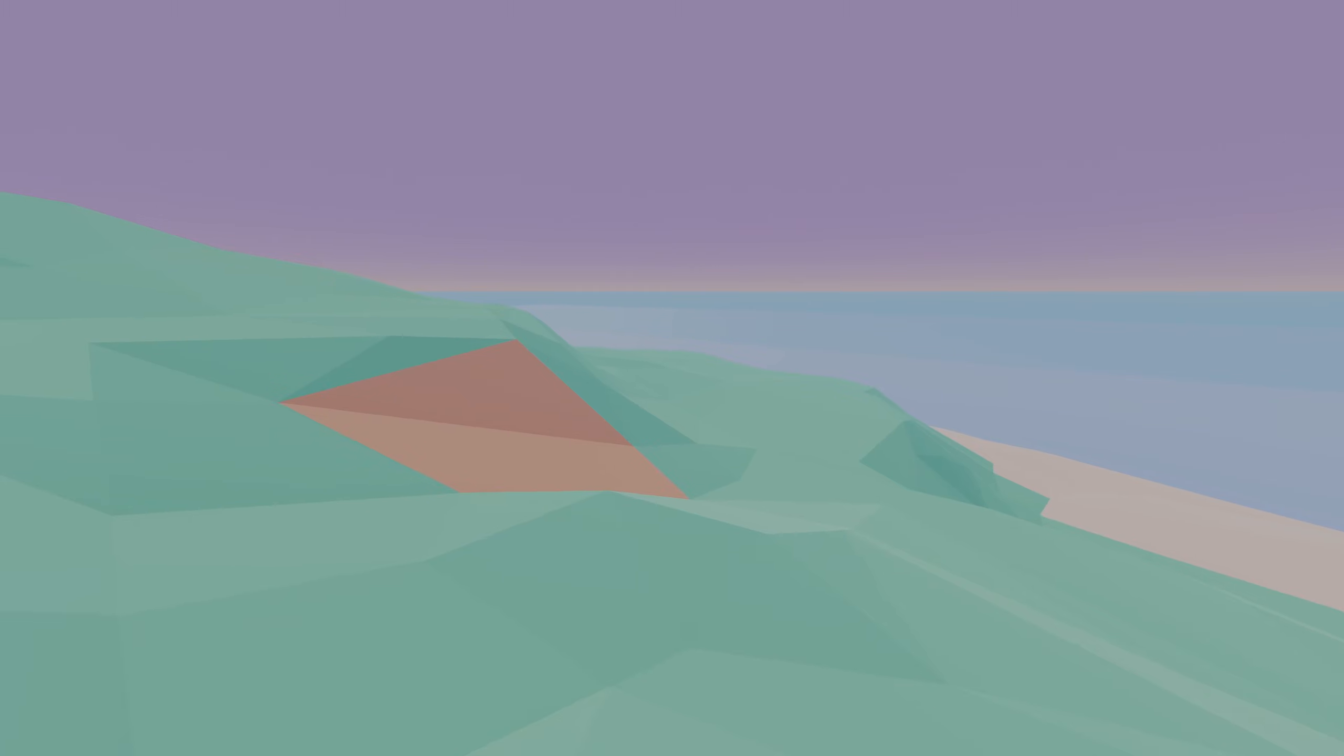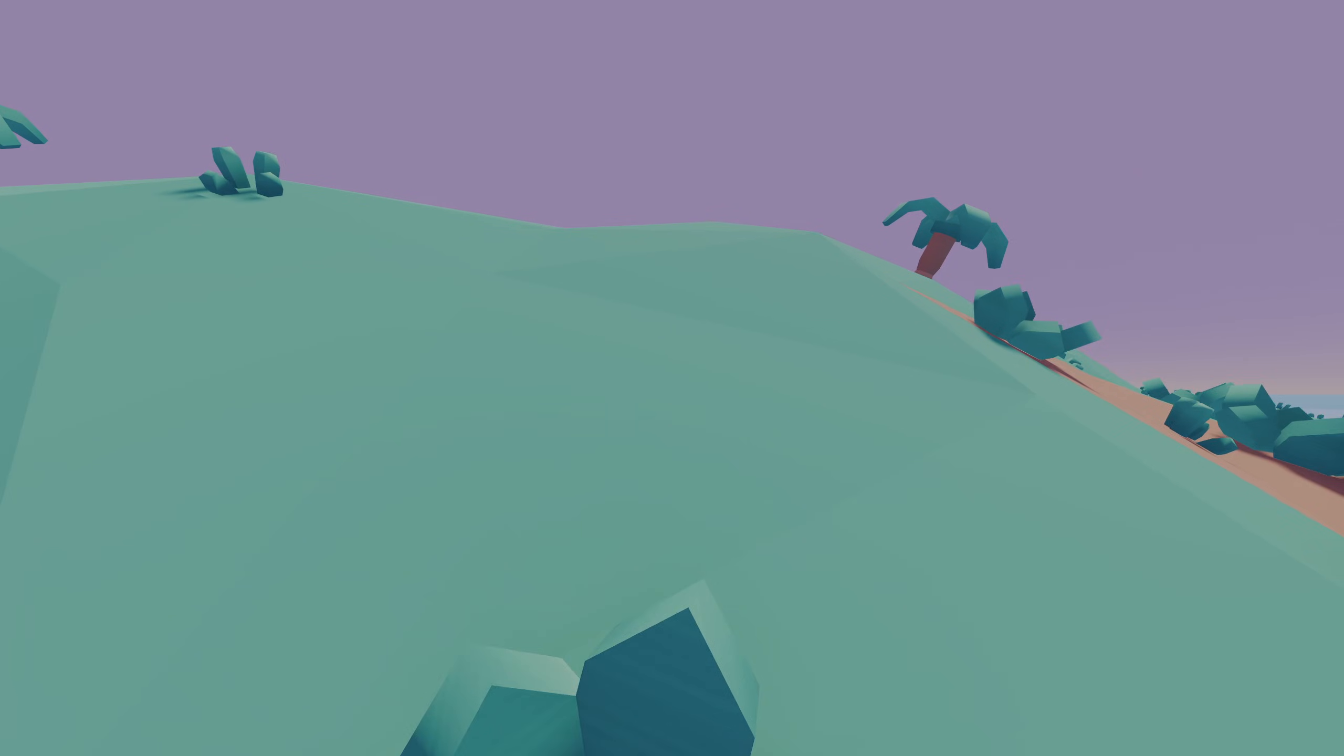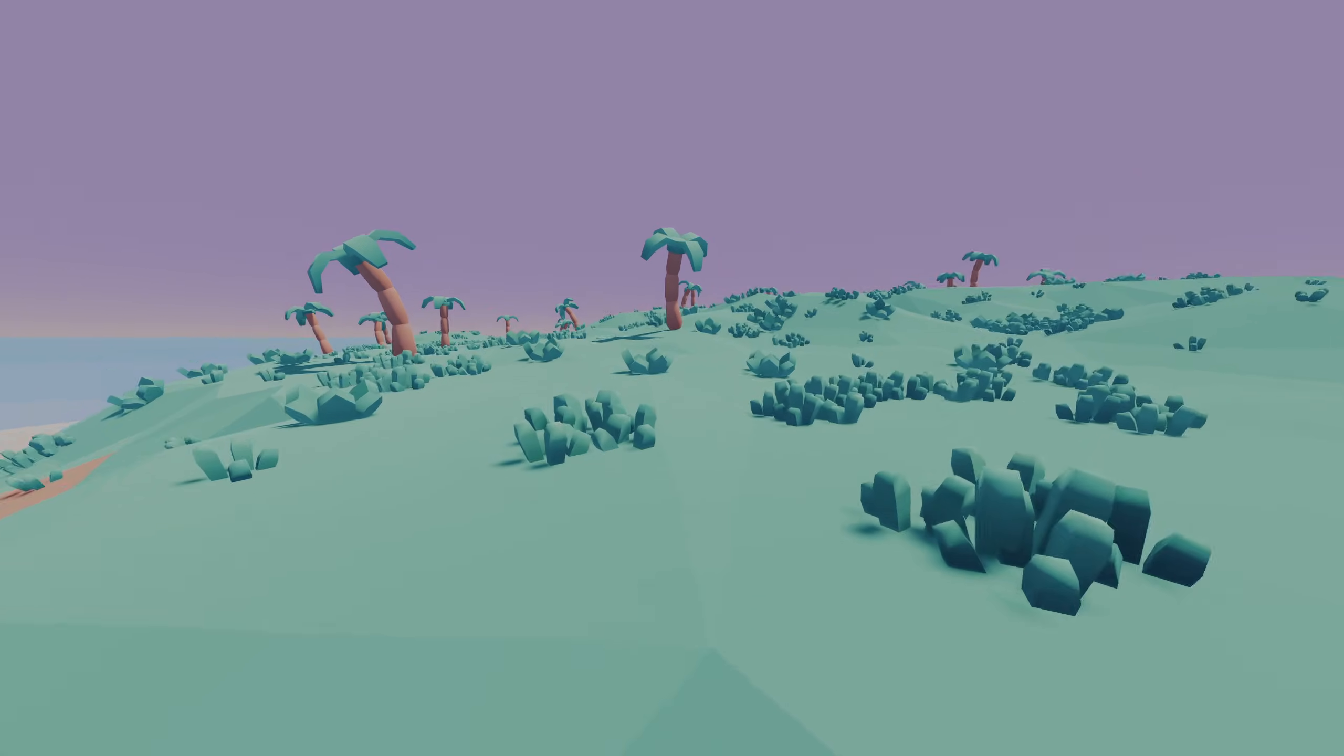After this it's just a matter of adding some foliage to the scene to make it a little better looking, which I myself did using the Proton Scatter addon and some Kenney assets, maybe a topic for another video.